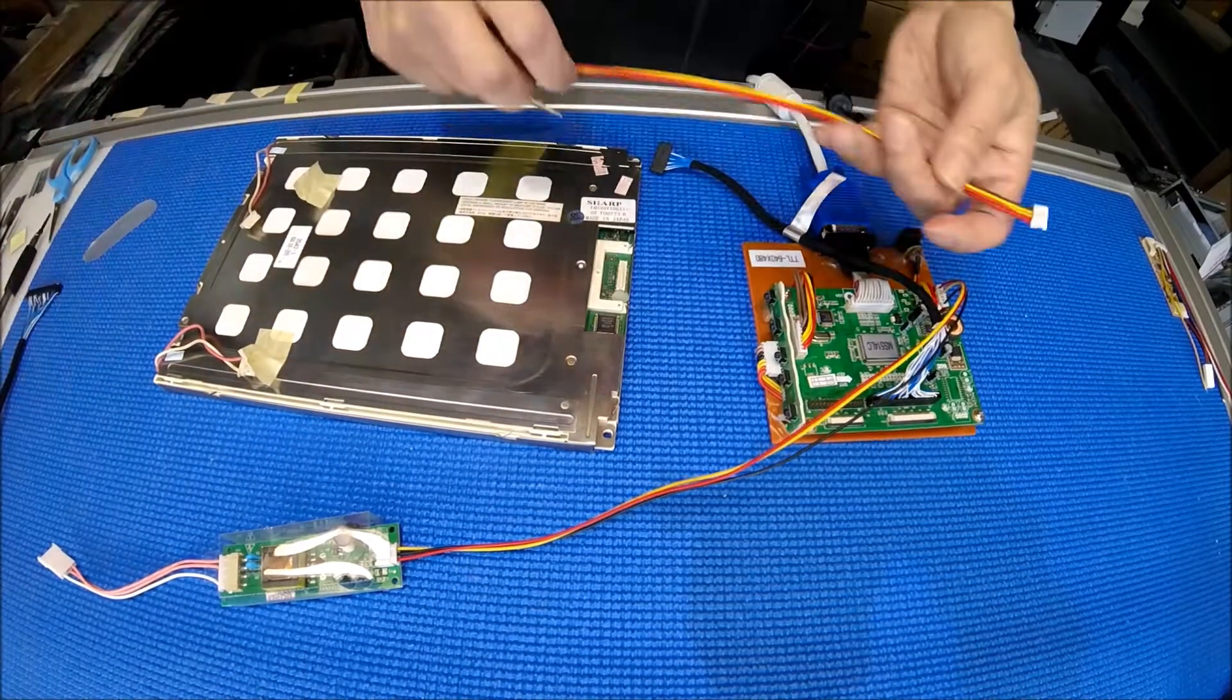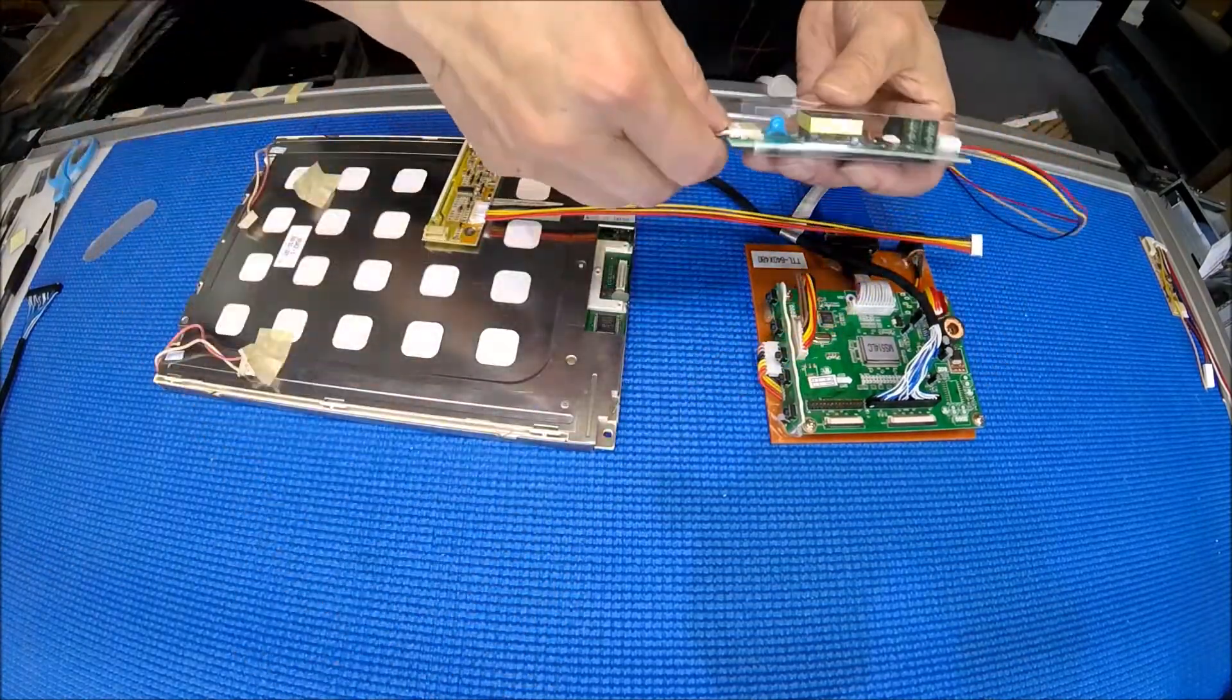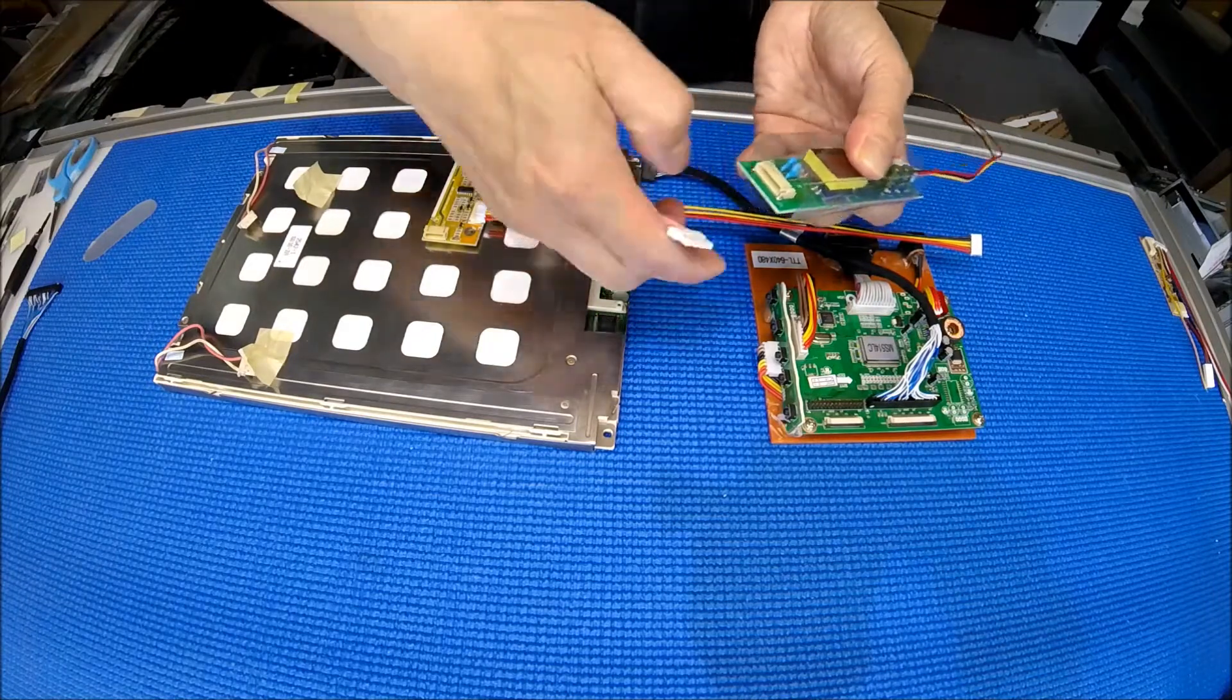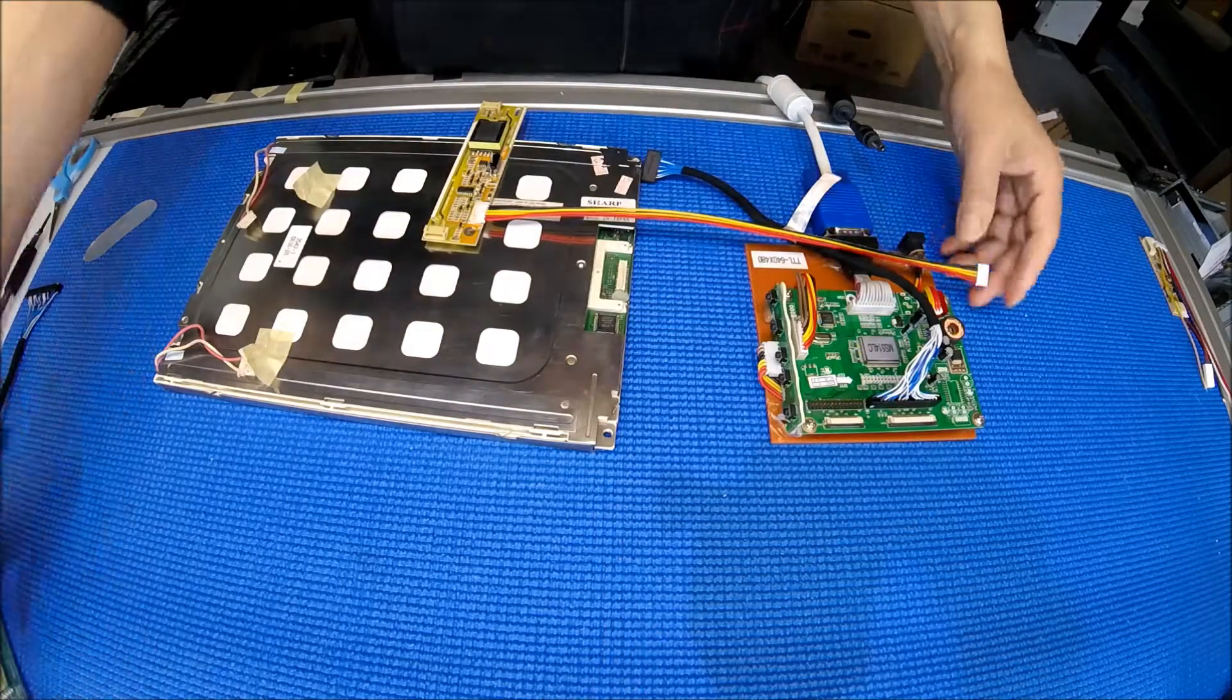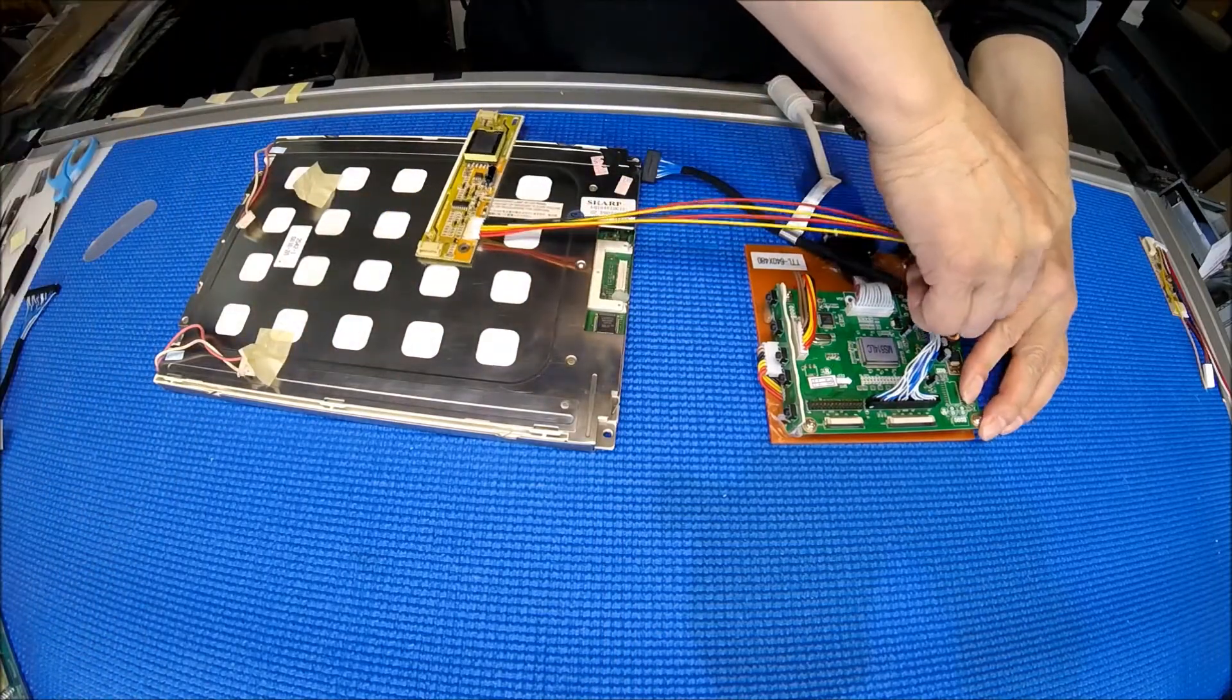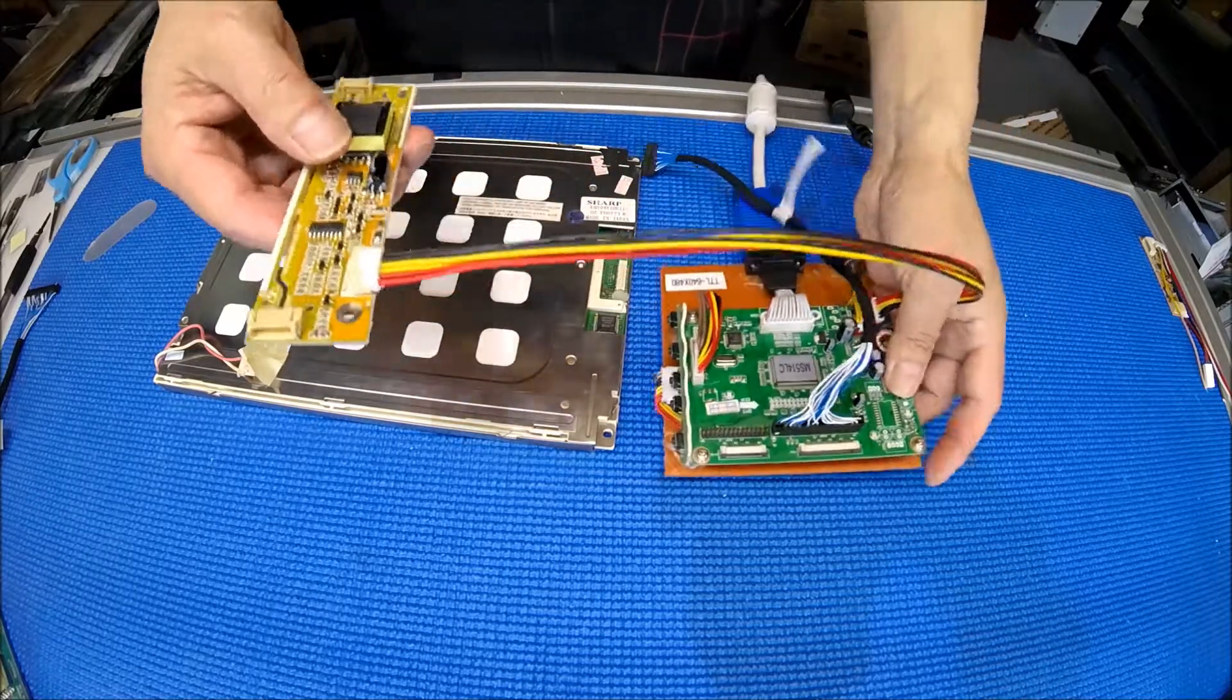So basically, just remove this screen. Then we're going to change the inverter. Take it out. One more thing - if you have other screens that have a bigger connector, you can just disconnect this wire adapter and connect directly. And connect here. We're going to do it like this.